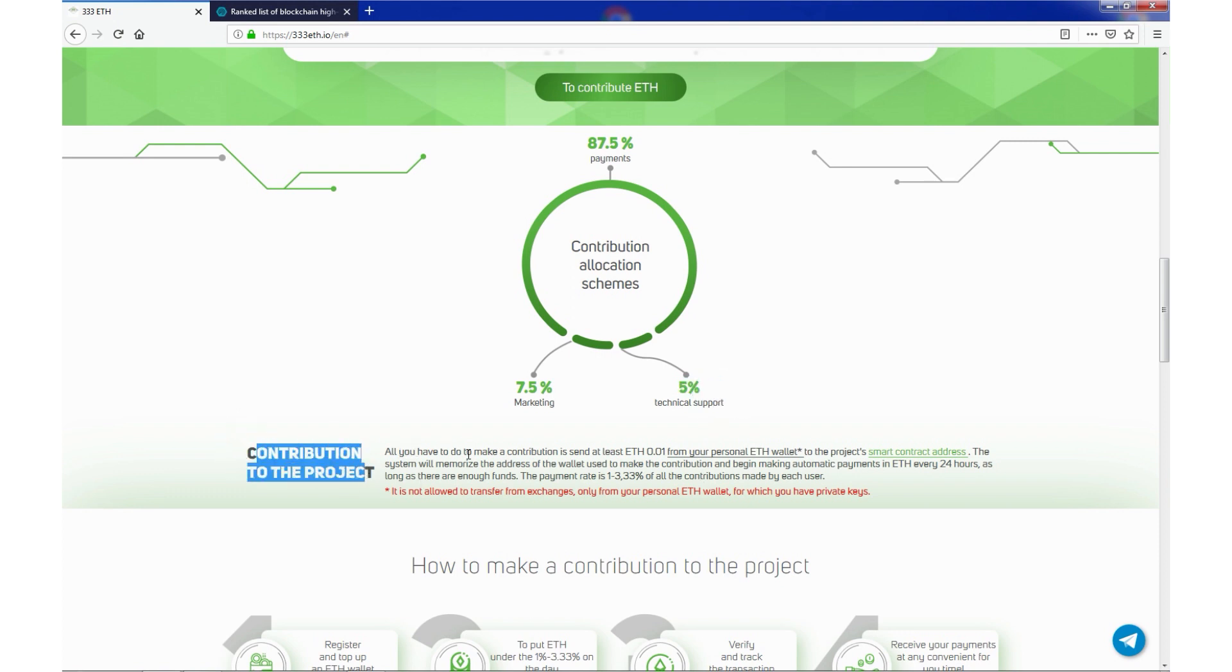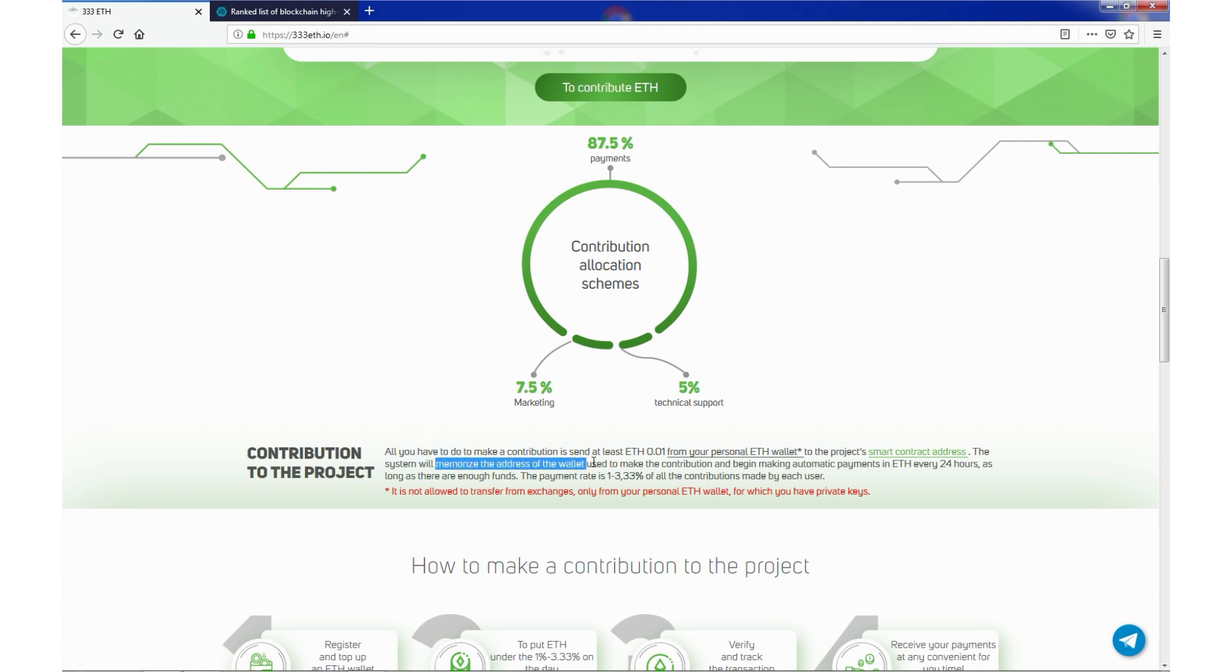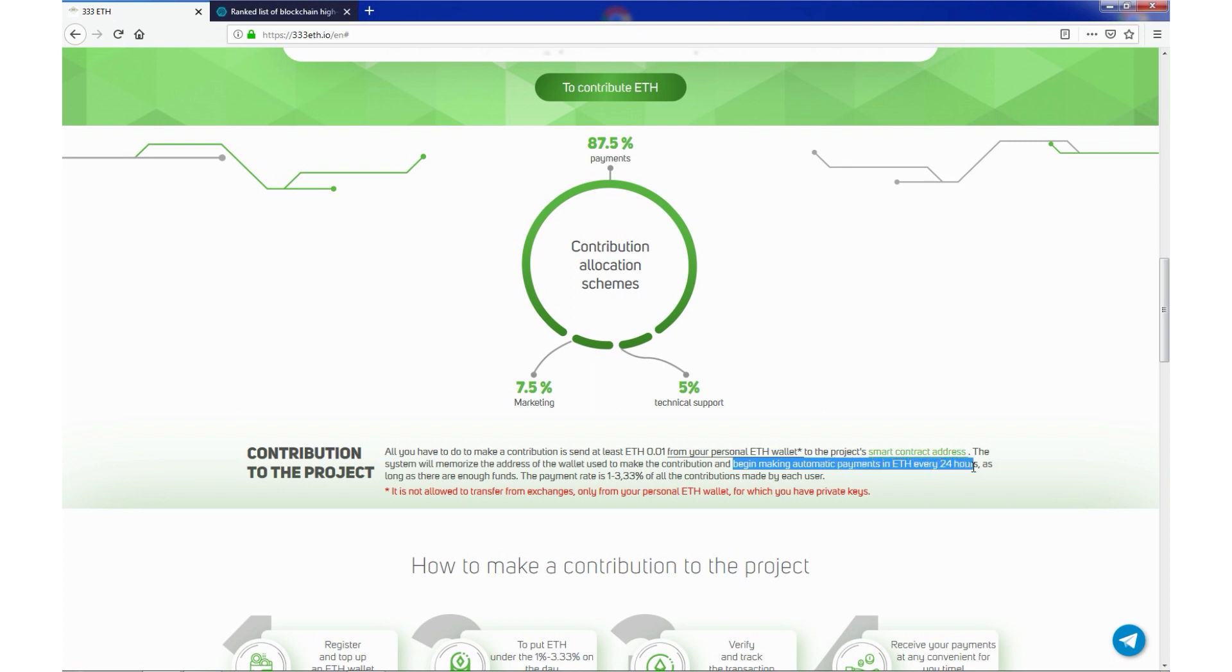Contribution to the project. All you have to do to make contribution is send at least 0.01 ETH from your personal ETH wallet to the project smart contract address. The system will memorize the address of the wallet used to make the contribution and begin making automatic payments in ETH every 24 hours, as long as there are enough funds.